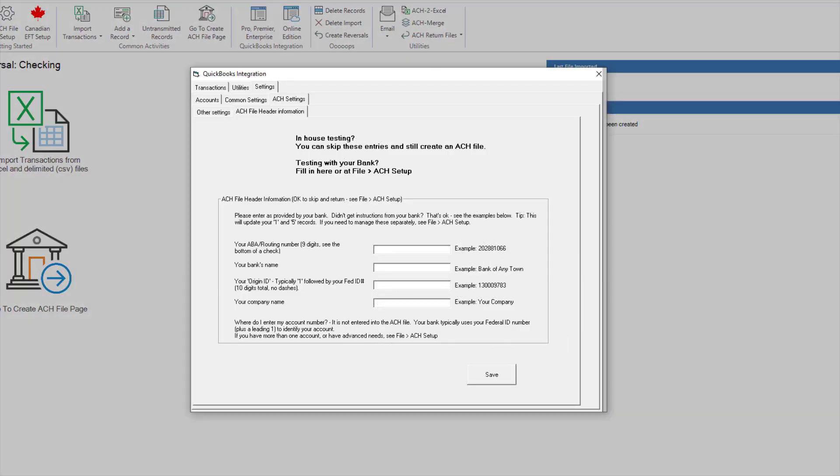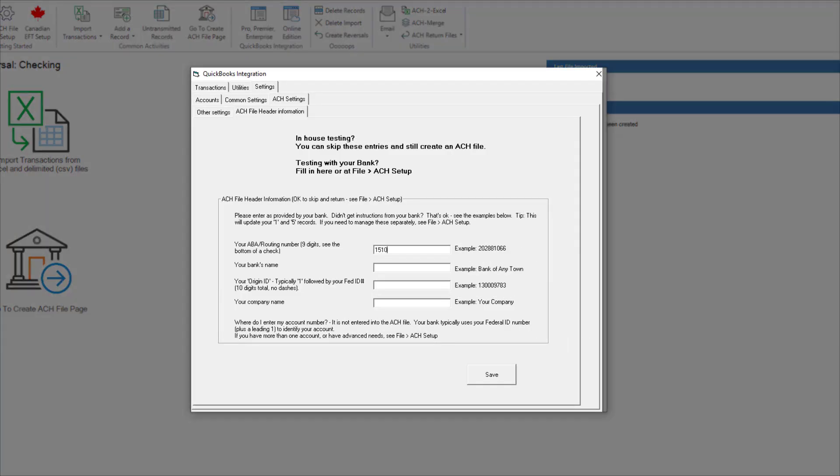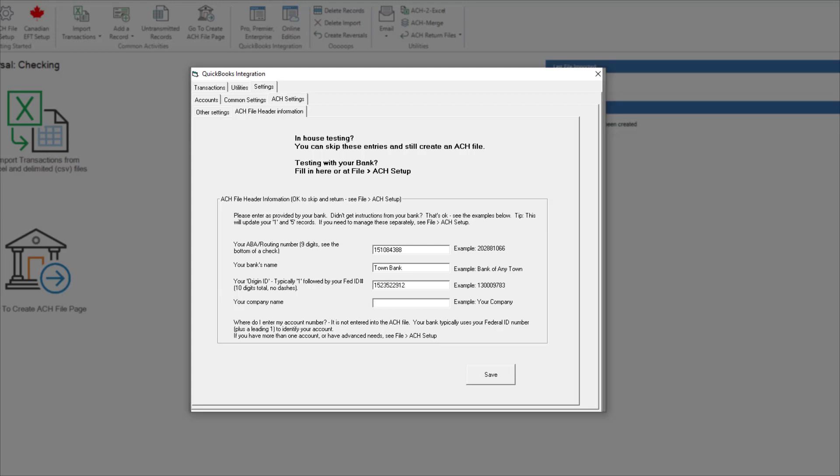Enter your bank's ABA routing number, your bank's name, your company ID. This is assigned to you by your bank, but it is most often a 1 followed by your federal ID number, and your company name.